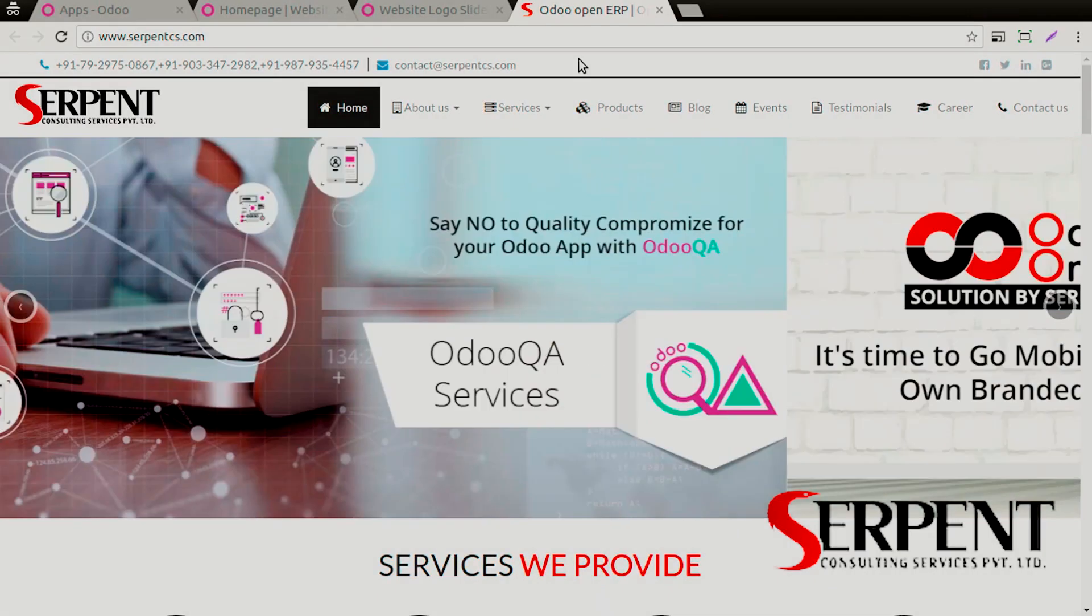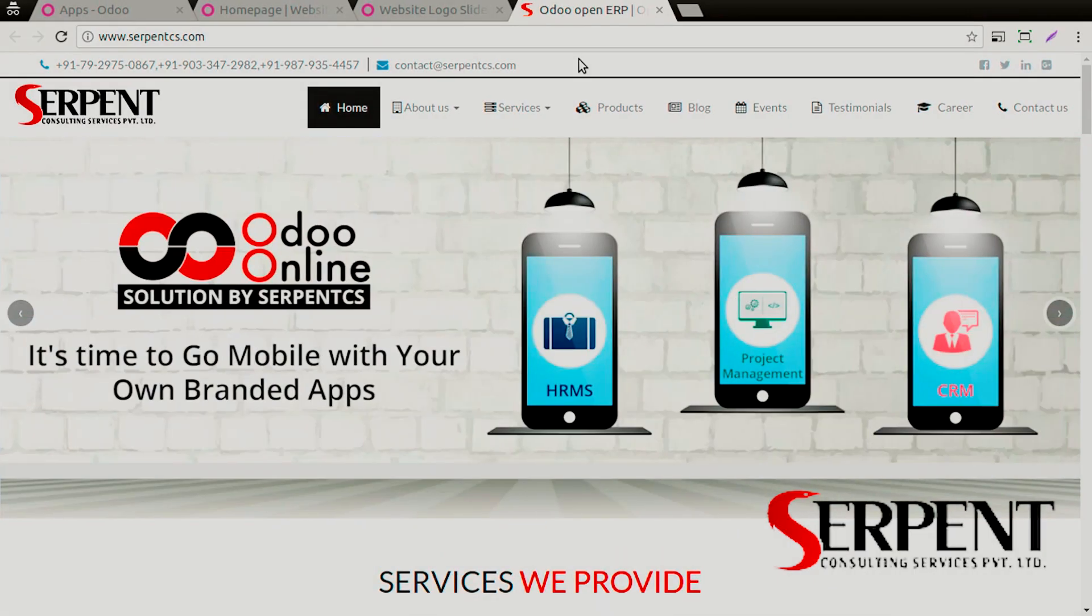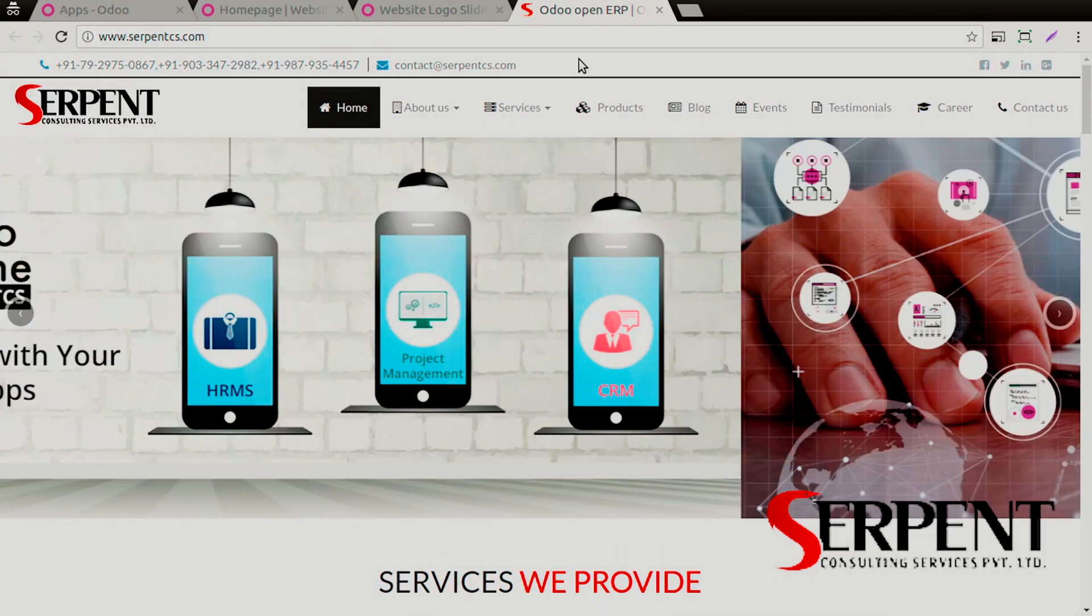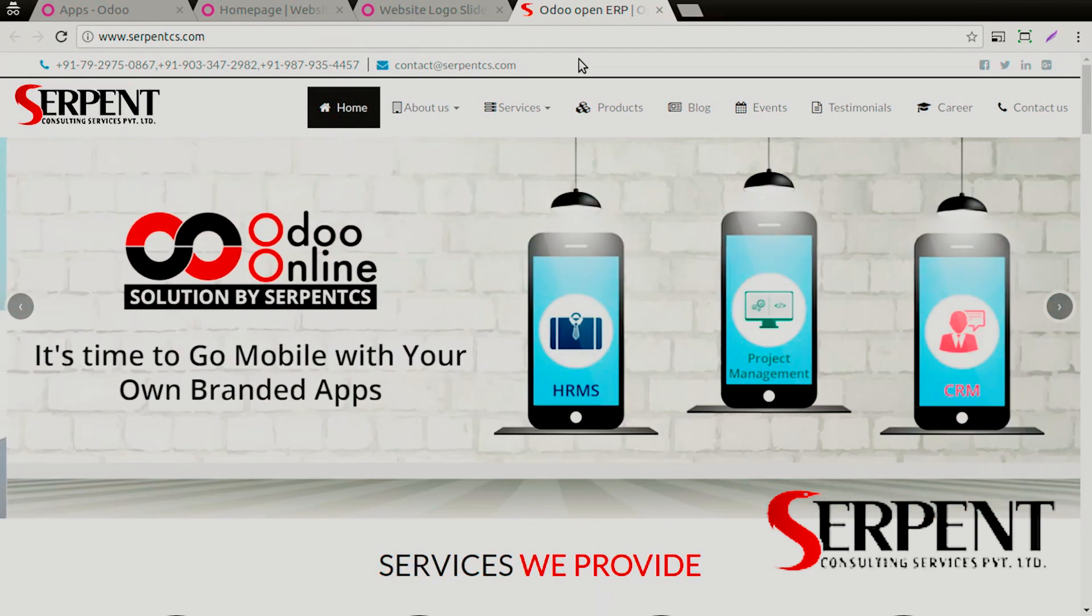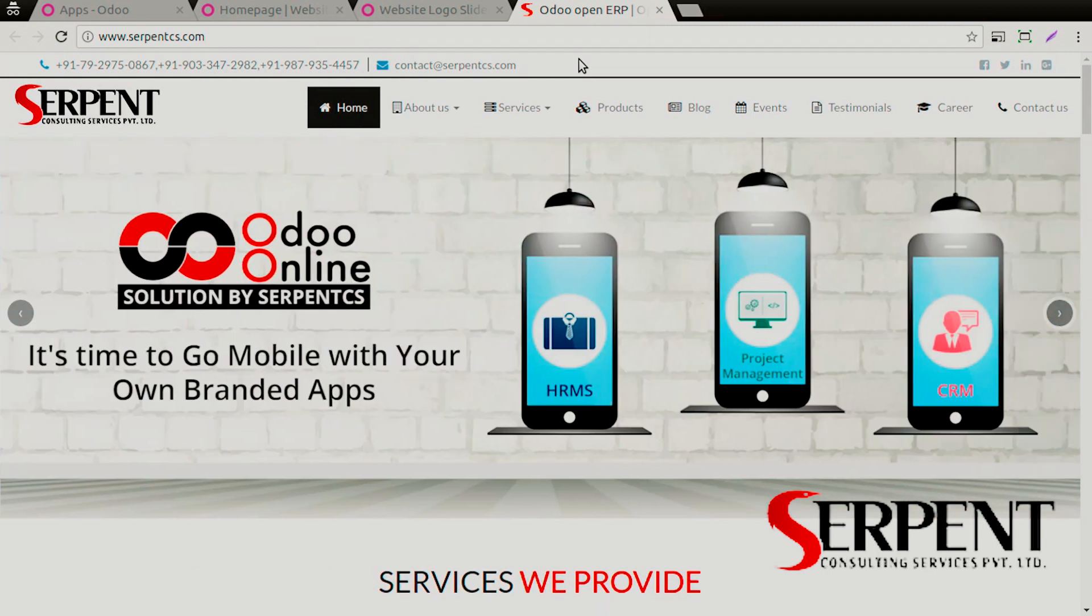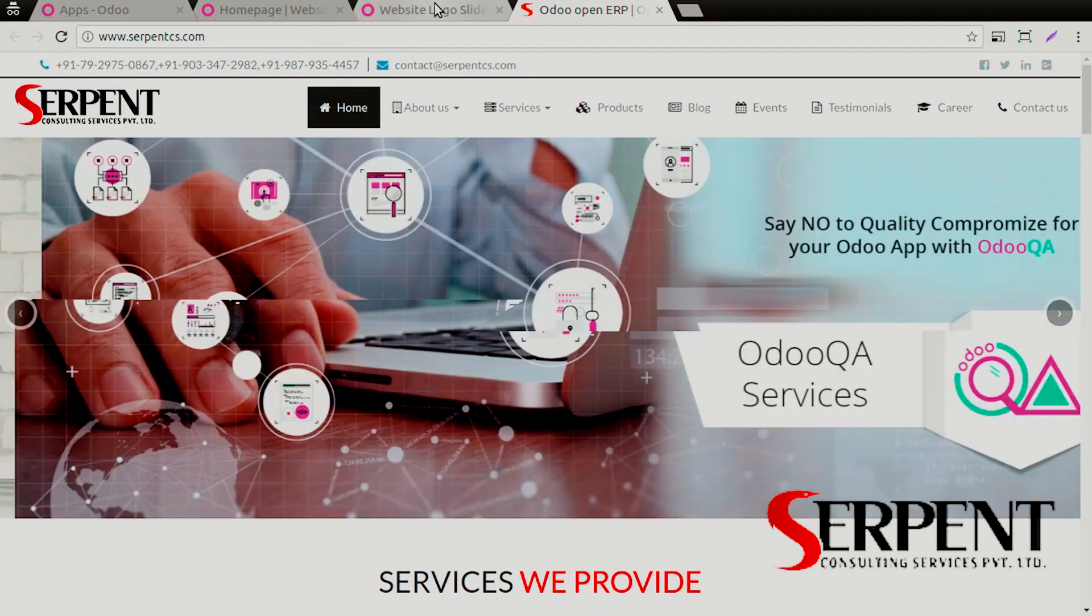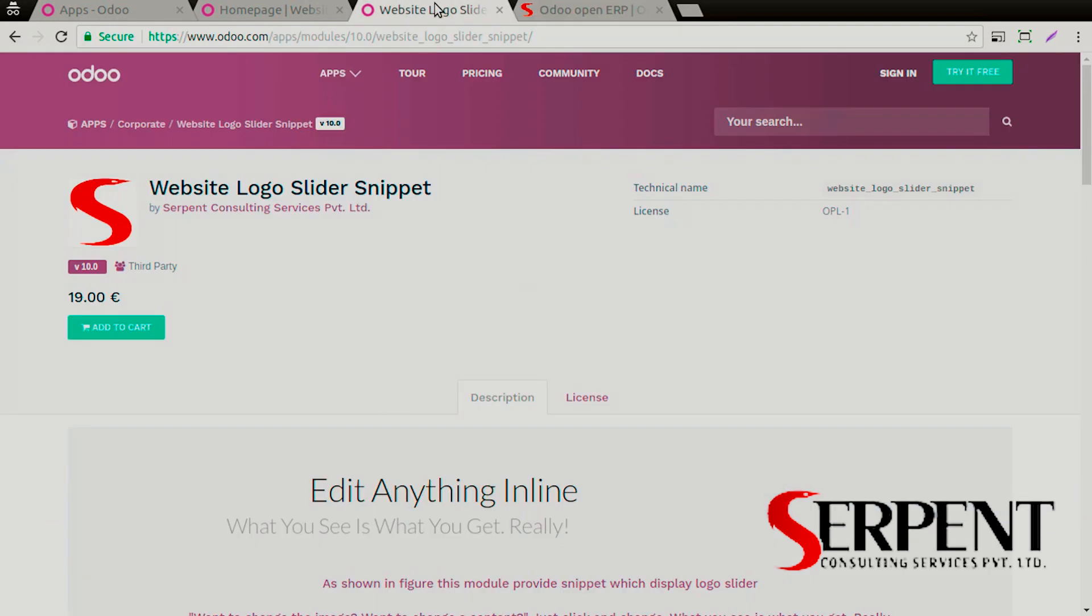Hello guys, welcome to Serpent Consulting Services Private Limited. It's so good to see you here. In this video tutorial, we are going to talk about the Website Logo Slider Snippet that we have to offer to you.